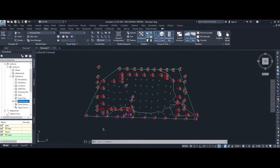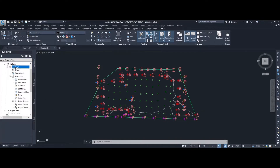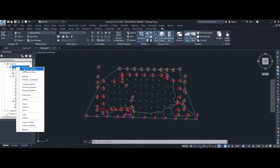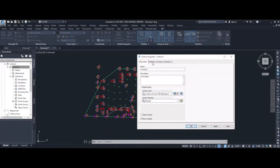Once we have our surface created, we have one contour line shown, so we want to increase the number of contours available to see how the topography changes. To do that, we select Surface 3, right mouse button click, and go to Surface Properties. Here you can change the name of the surface, but more importantly I'm going to select the surface style.